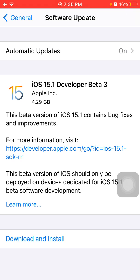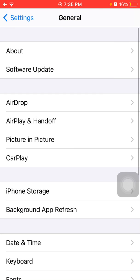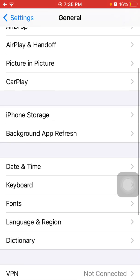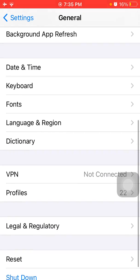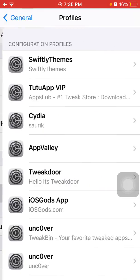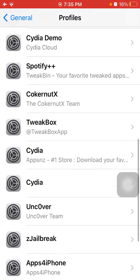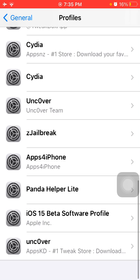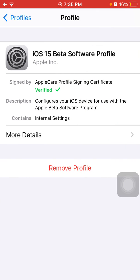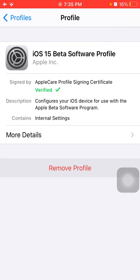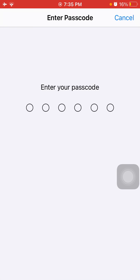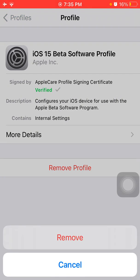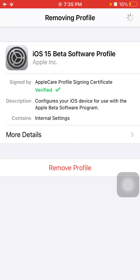How to remove iOS 15.1 developer beta 3? We have to go to Settings, then tap General and tap Profiles. Now tap on iOS 15 beta software profile, tap Remove Profile, put iPhone passcode and tap Remove to confirm.